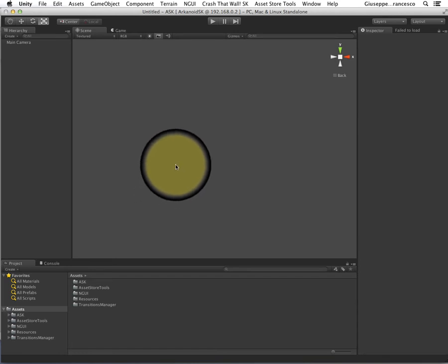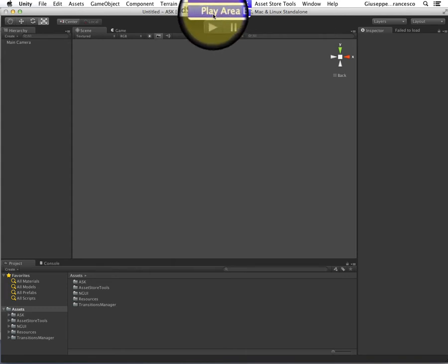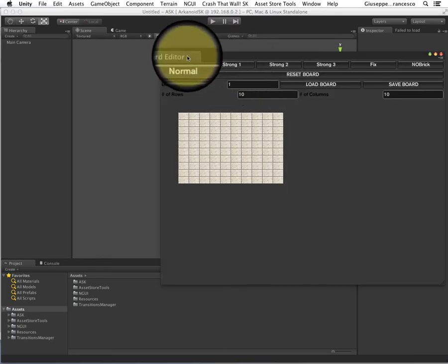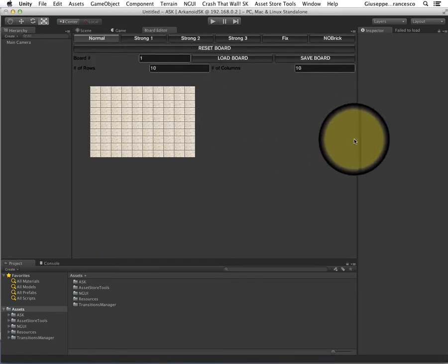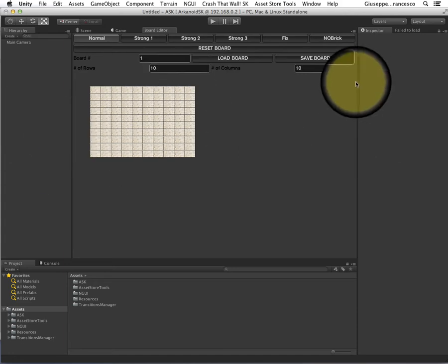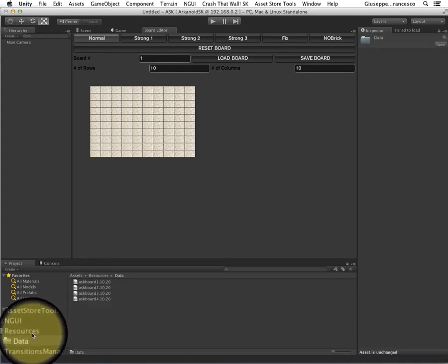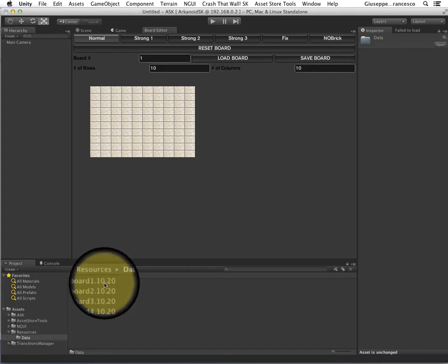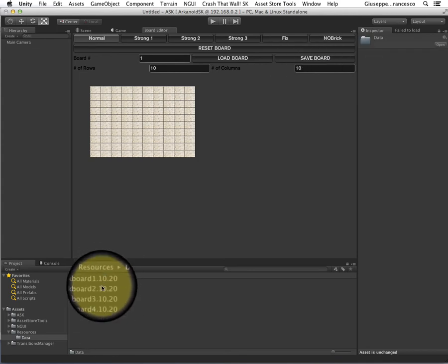The first thing I'm going to show you is here in the Unity menu — you have a Play Area Editor. This is the main thing in the Starter Kit, so I'm docking it here. This is the way you create the actual levels. The folder data inside the resources contains the files that are used, created, and loaded by the Crash that World Starter Kit.